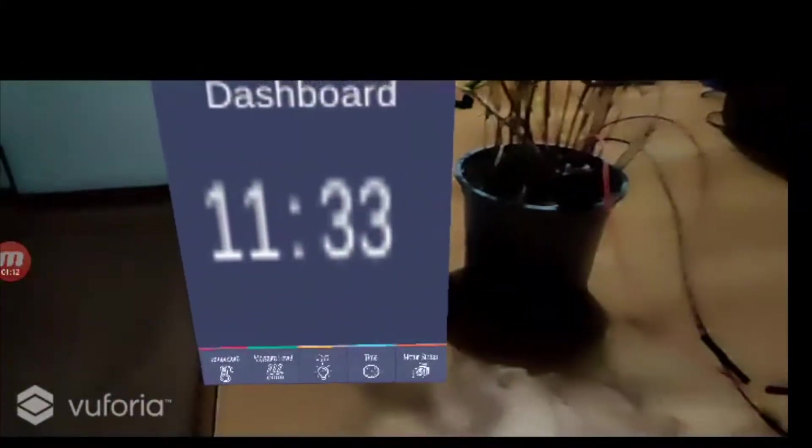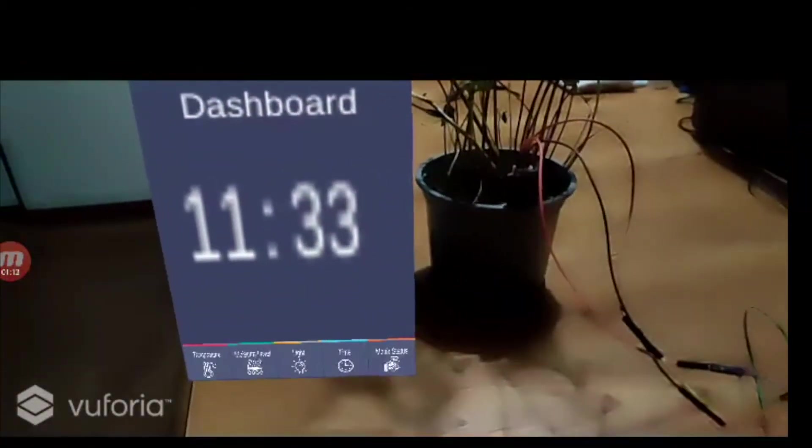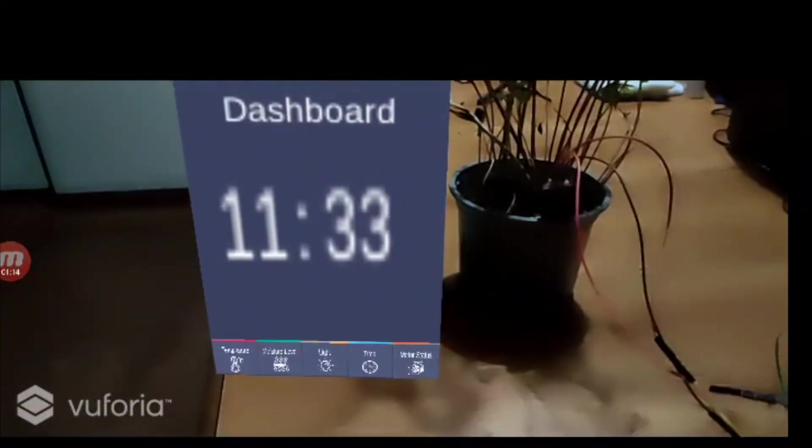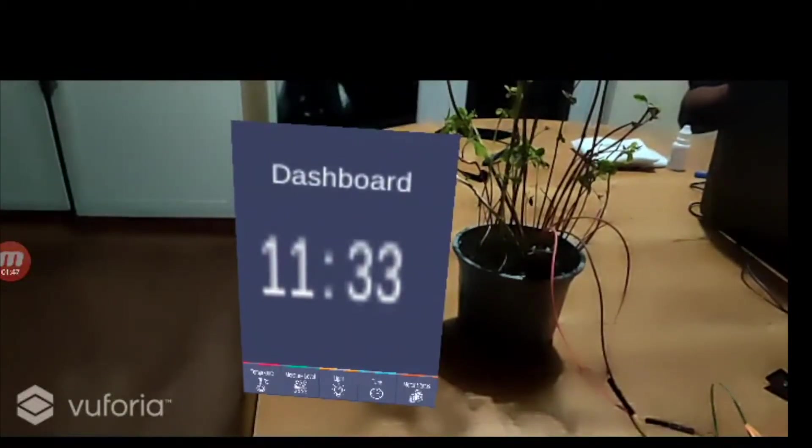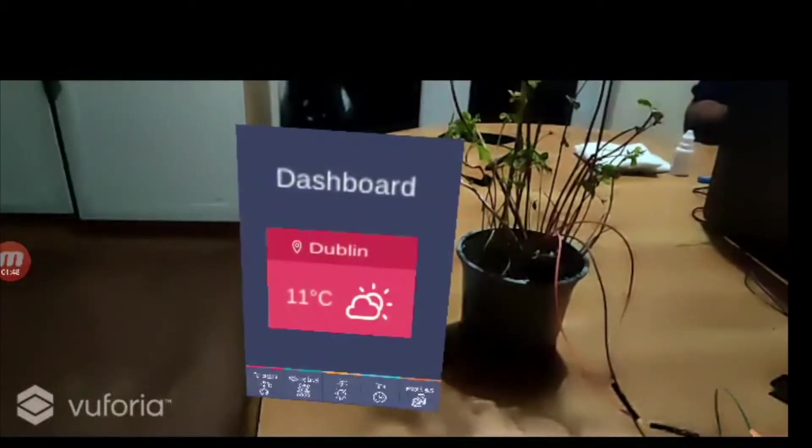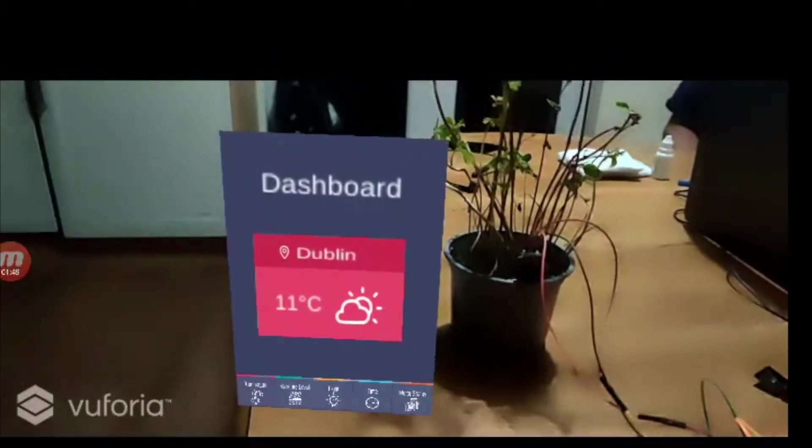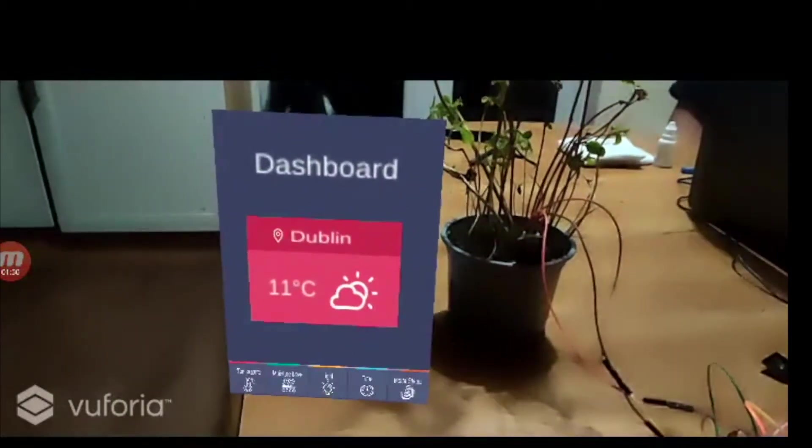Our application consists of five tabs. The first one is temperature, which shows the real-time temperature information.